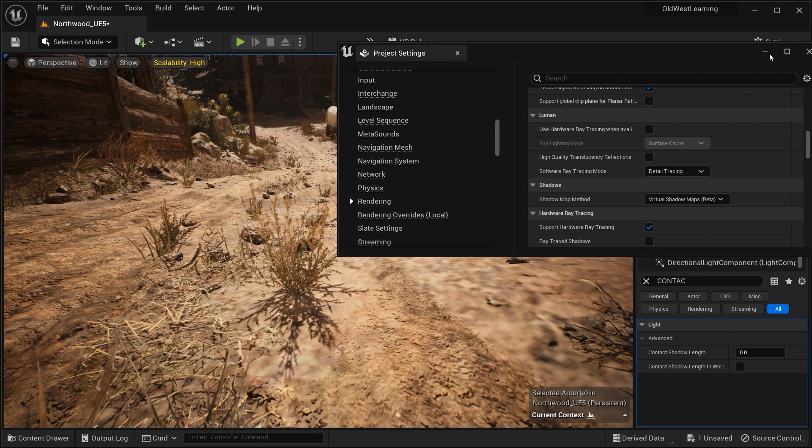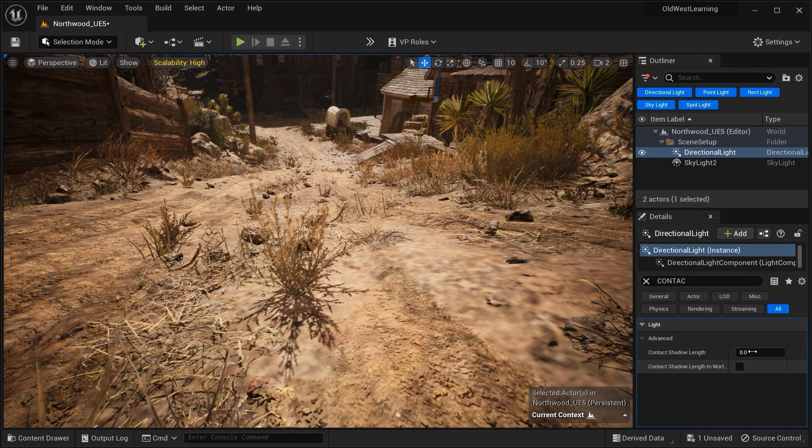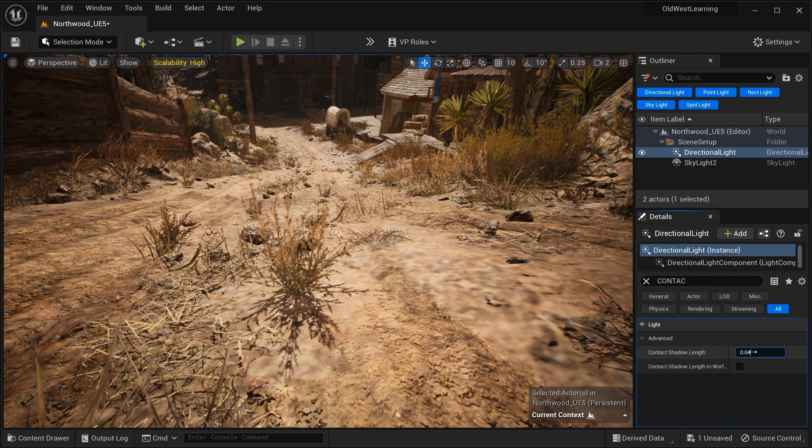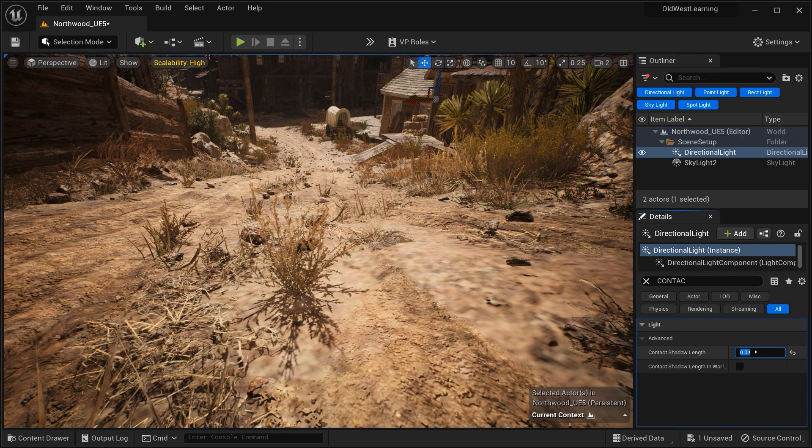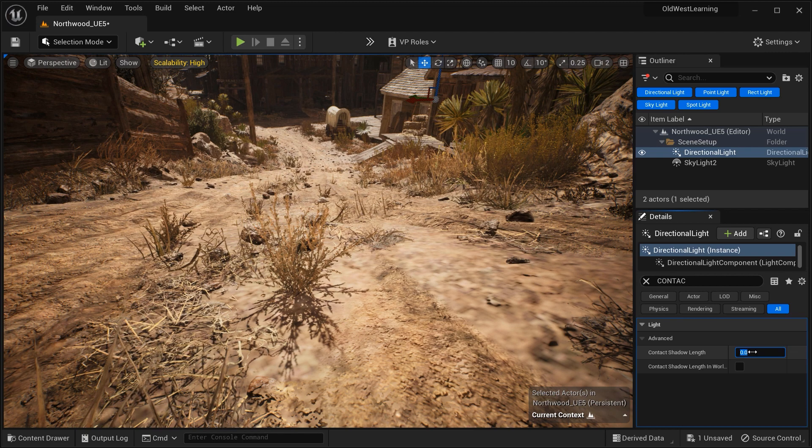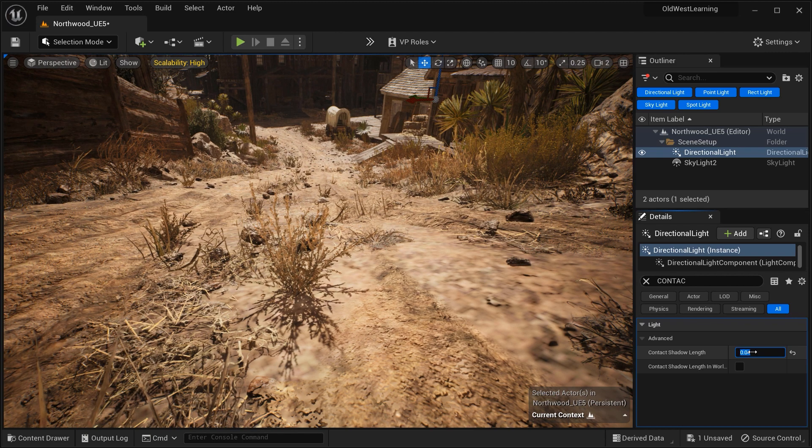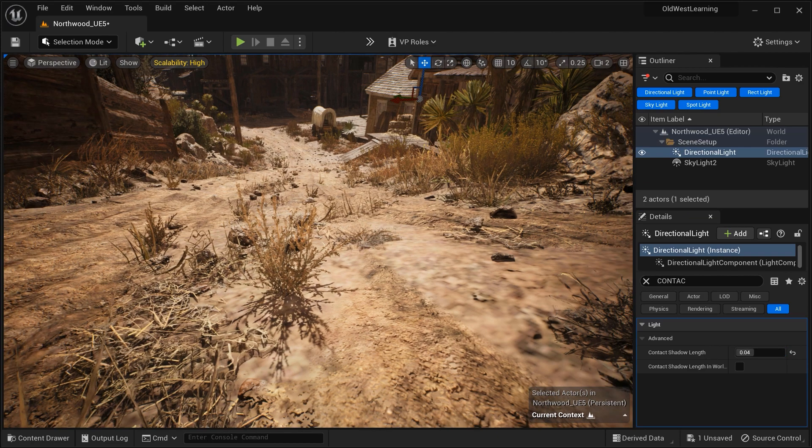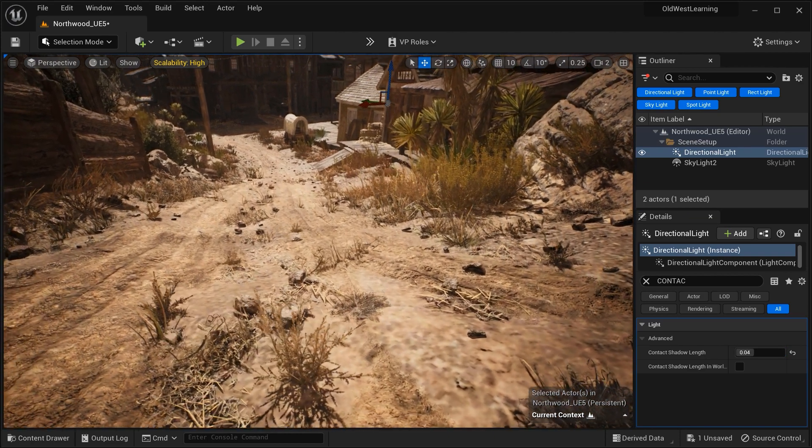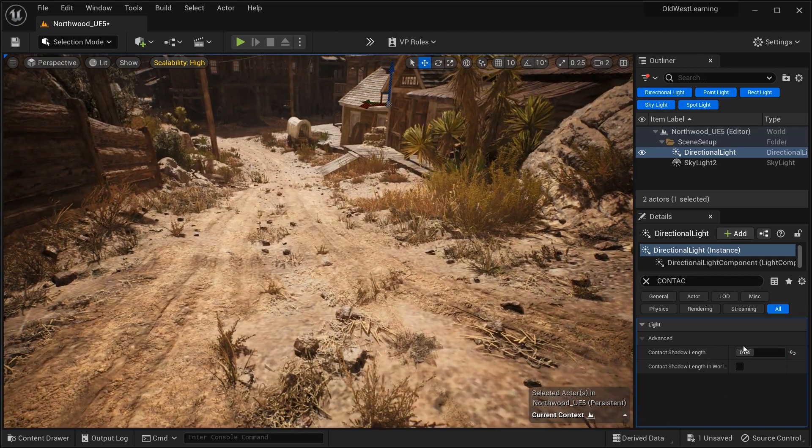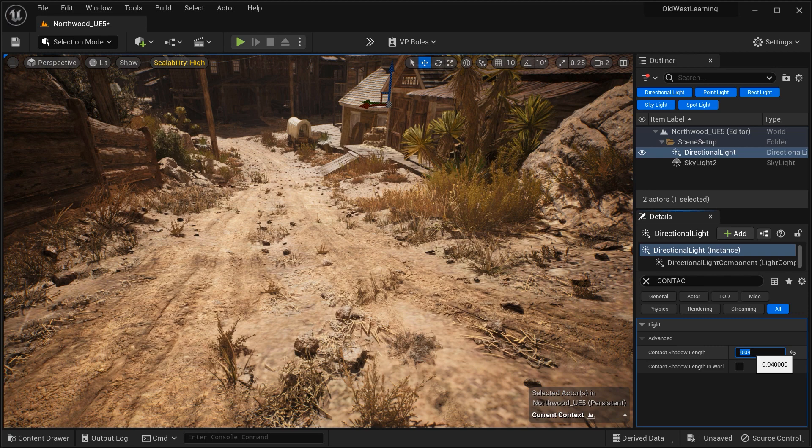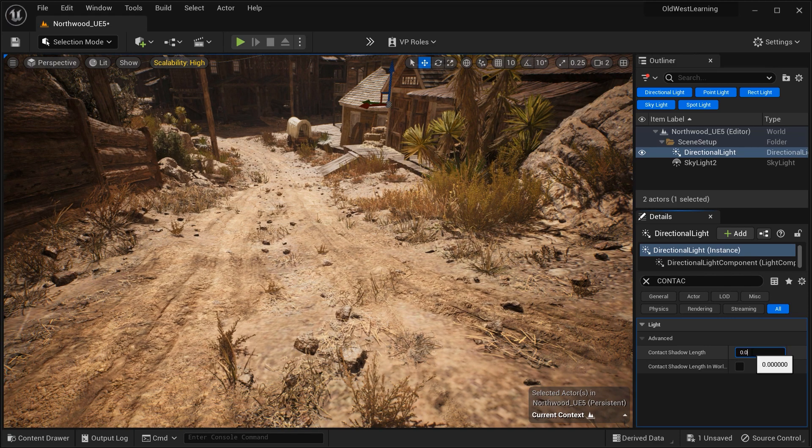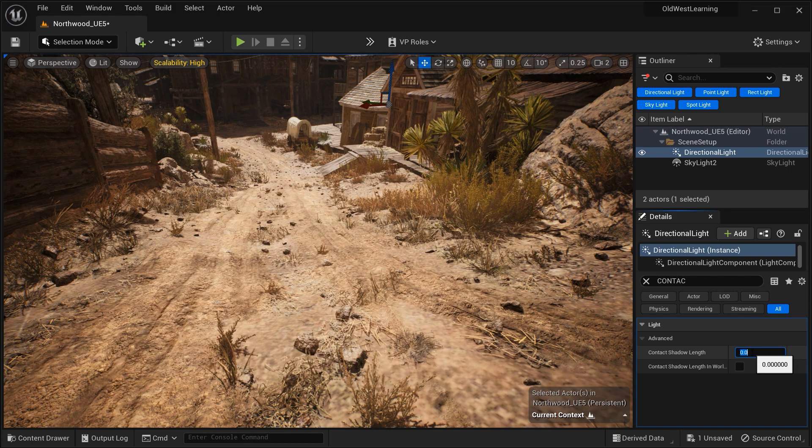What happened here is while virtual shadow maps provide a broader and more general solution for shadow rendering, contact shadows excel at capturing fine details specifically where objects come into contact with surfaces. These two options serve different purposes and can be combined to achieve the desired level of shadowing in a scene.